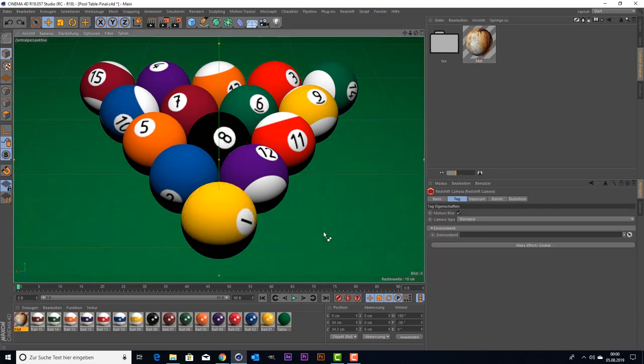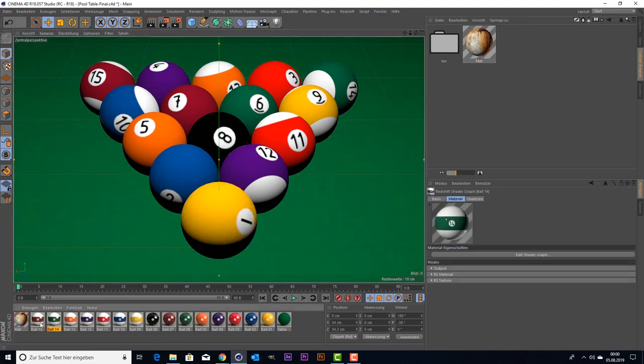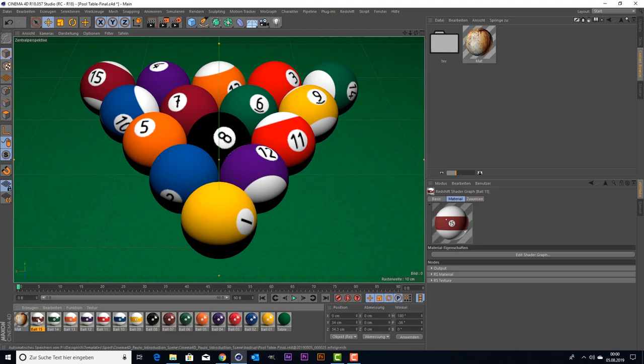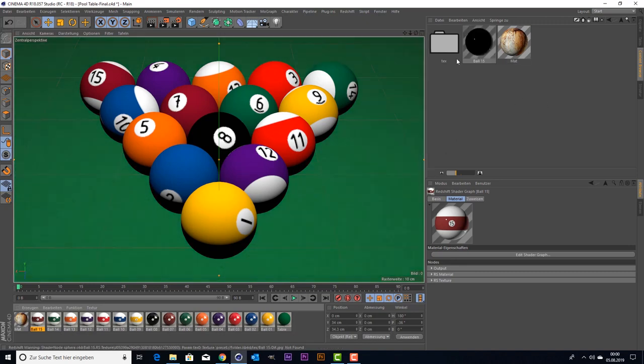So the problem is now if I take a Redshift material, it doesn't matter which one, so for example this ball here, put it here, it appears black.